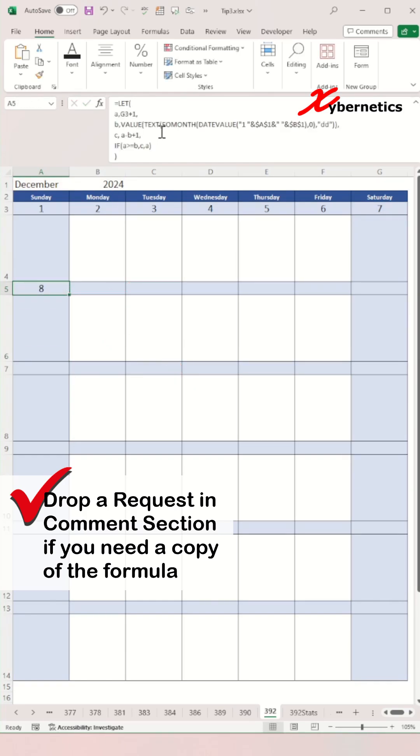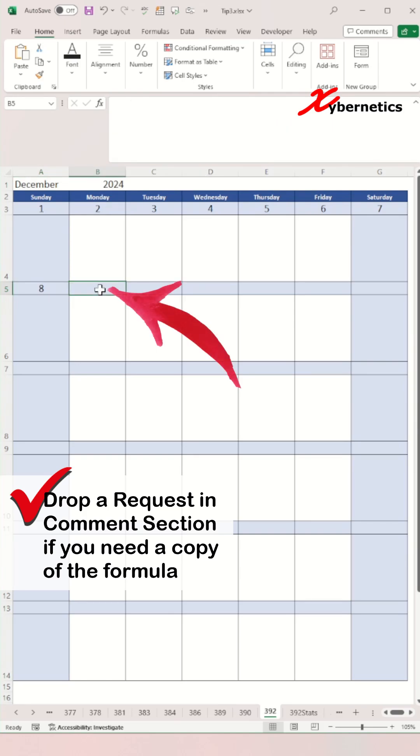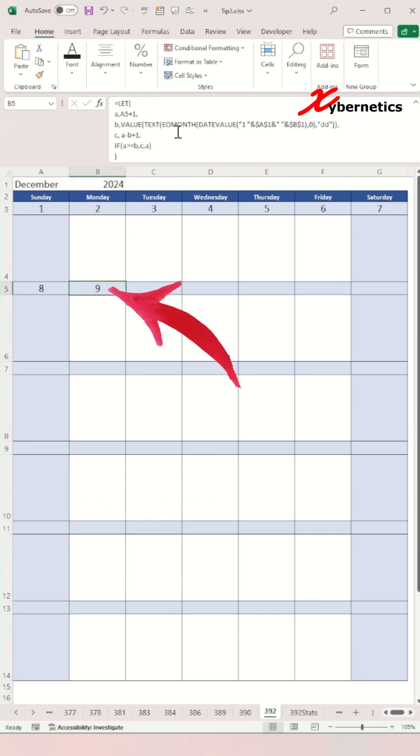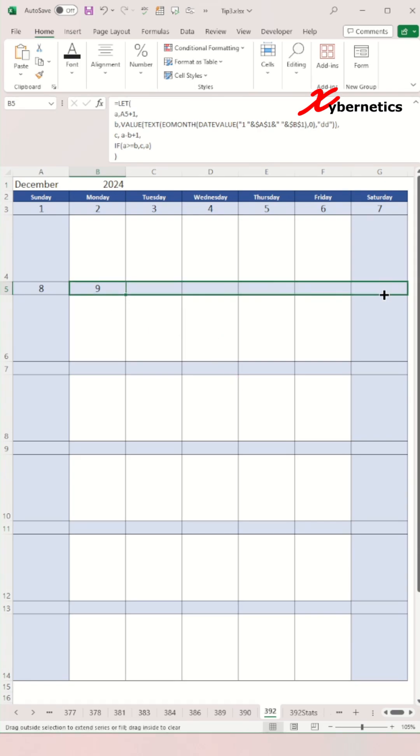And for the second day of the second week, you're going to use this formula here, which is essentially adding one to the very first day of the second week. Now you're going to copy the formula for the second day of the second week and paste it right across the days for the second week like this.